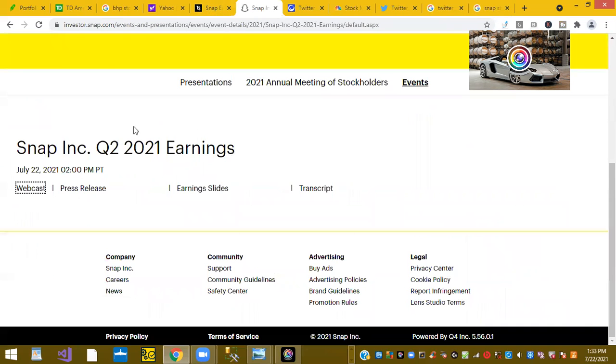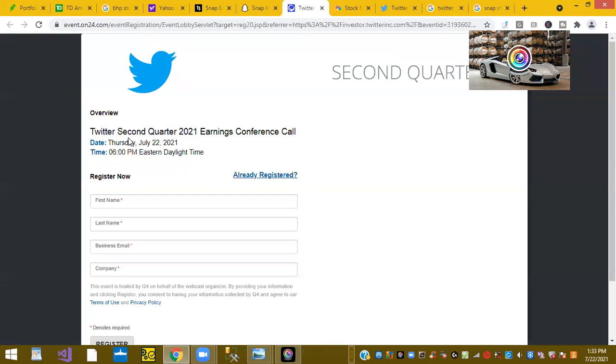We're going to visit the Snapchat investor website and it shows here the webcast starts here in about 30 minutes, 2 o'clock Pacific time. Then it shows Twitter's second quarterly earnings call will start at 6 p.m. Eastern, so that'll be about 4 o'clock Pacific time. So they are ready to battle.